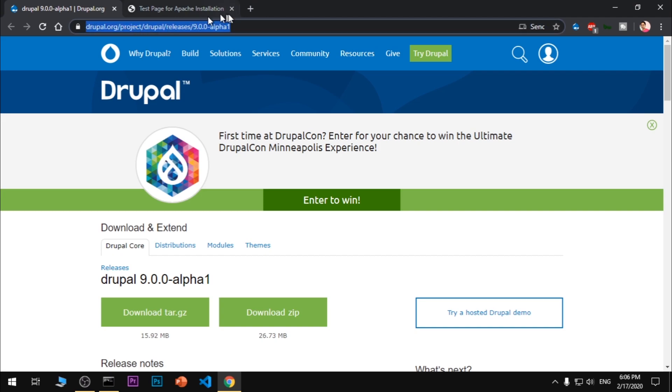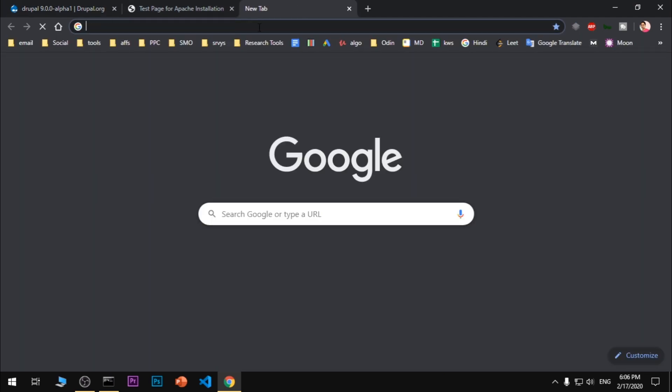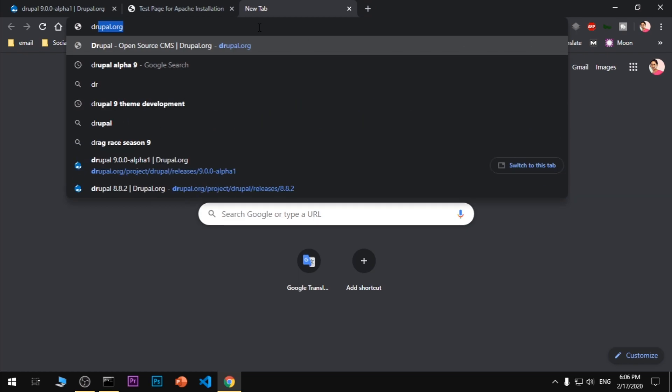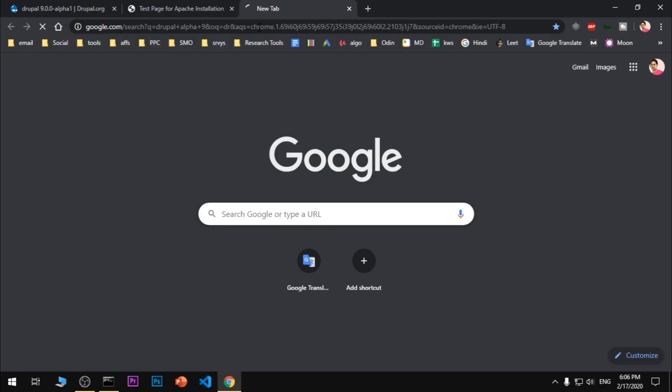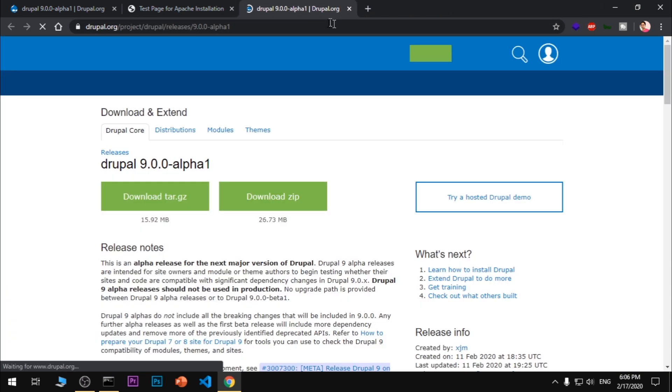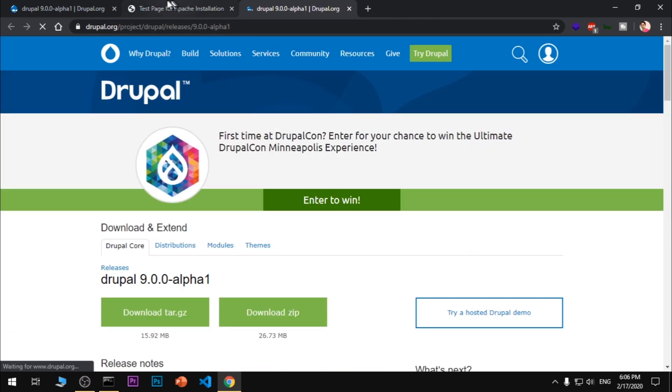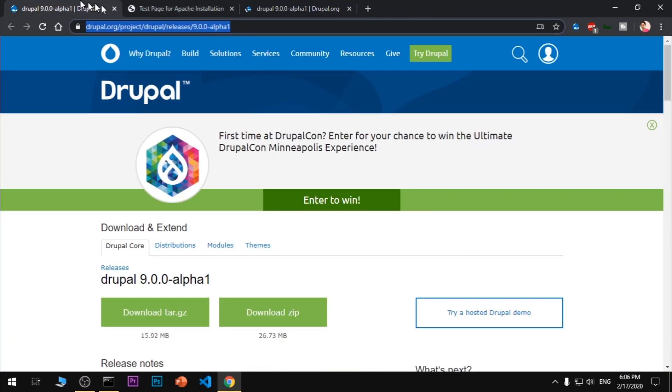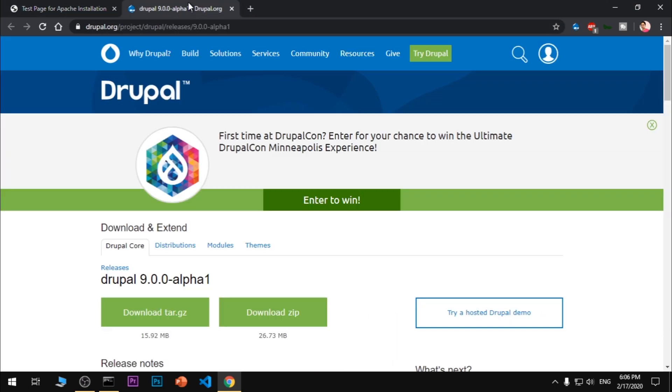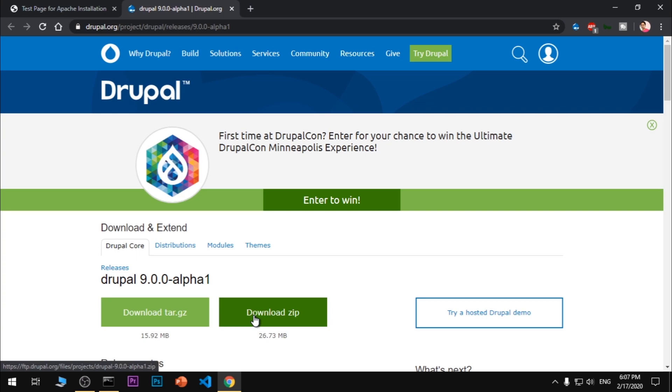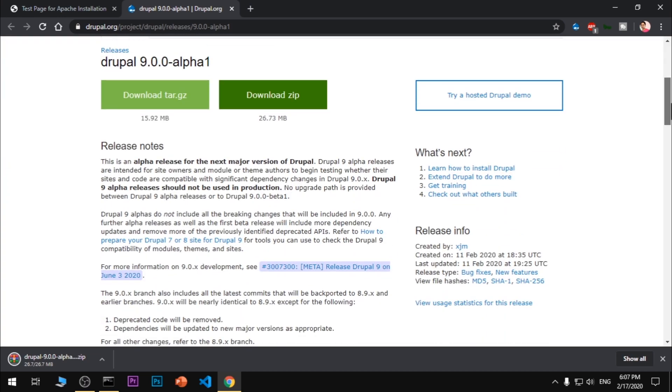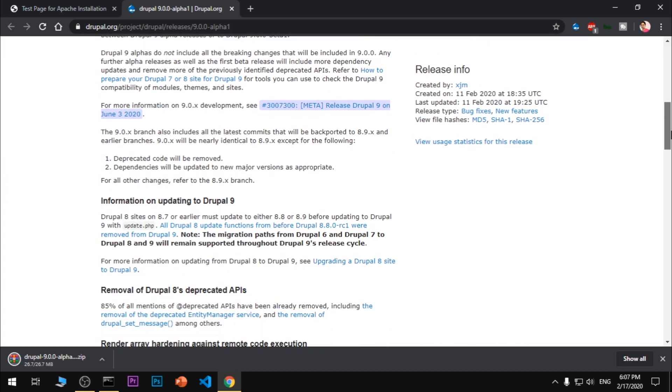To get Drupal, simply go ahead and Google 'Drupal 9 alpha' and you will get this very first option. You can go to this page and read more about the release. Here you see there are two download buttons. Go ahead and download the zip. This is going to take some time.